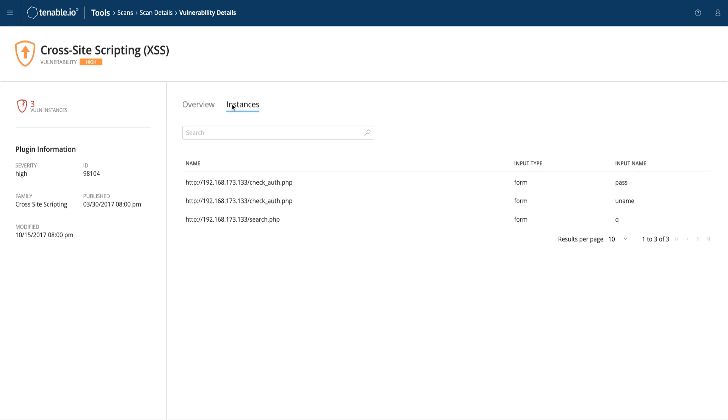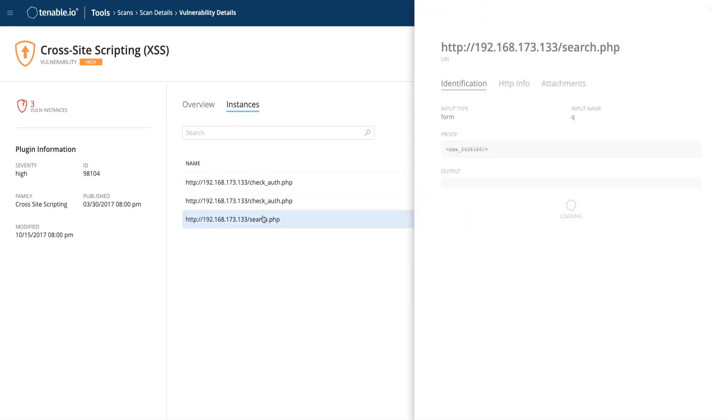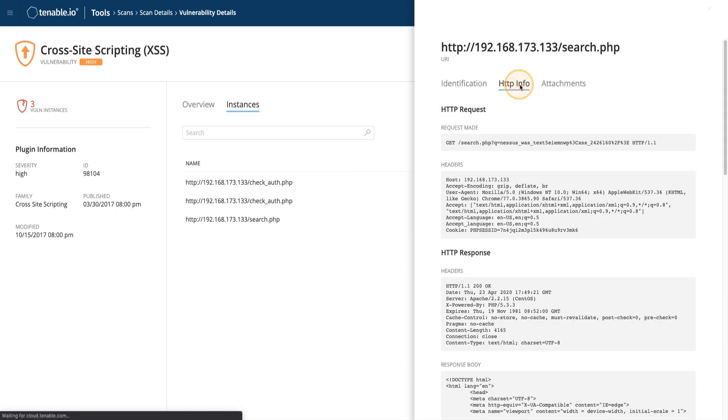To see the request, simply click on the instance, and then HTTP info up at the top. This will reveal the full request made to the application, as well as the response to verify that the vulnerability is indeed present.